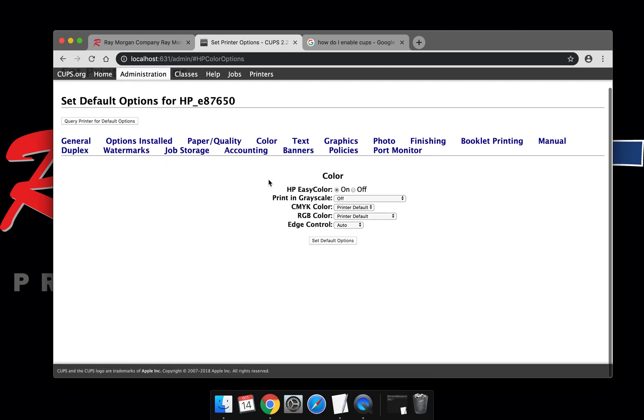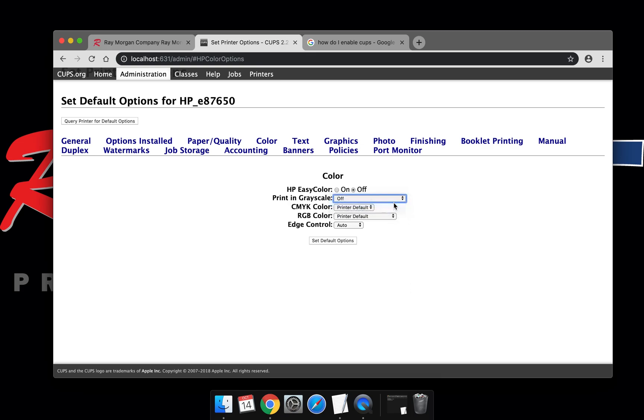Select the color tab. Make sure you turn off HP Easy Color. Select the drop down and choose black only, then set default options.